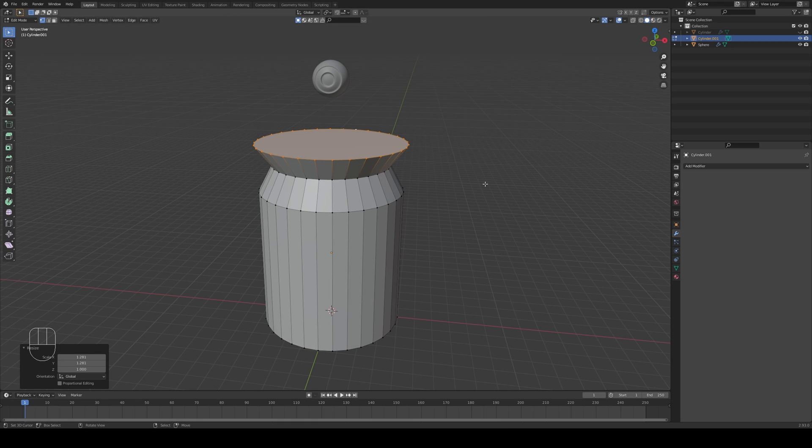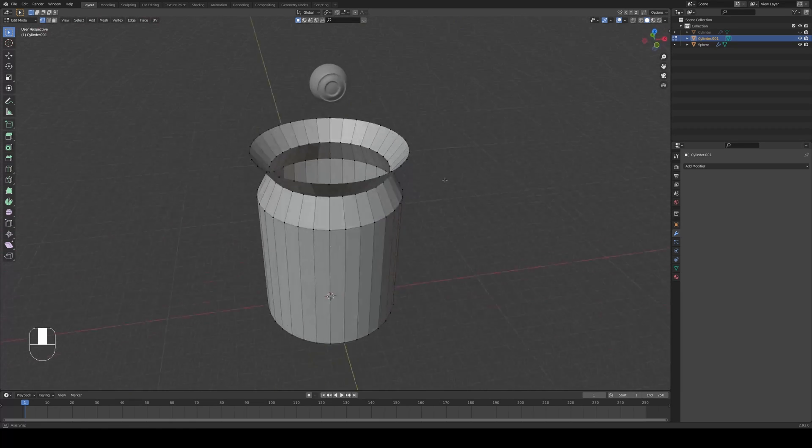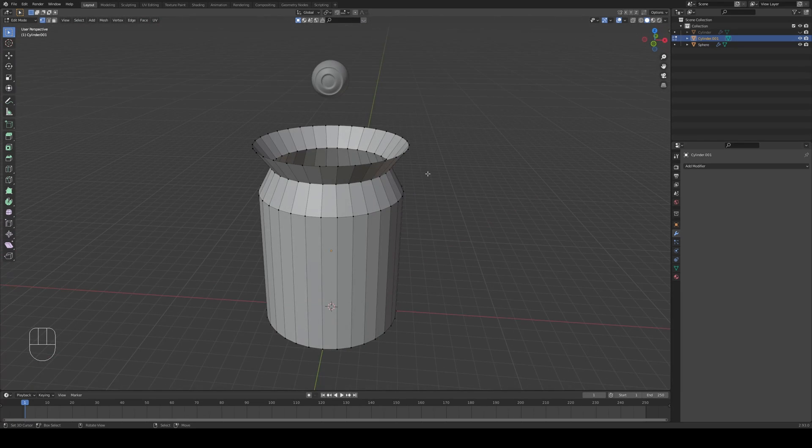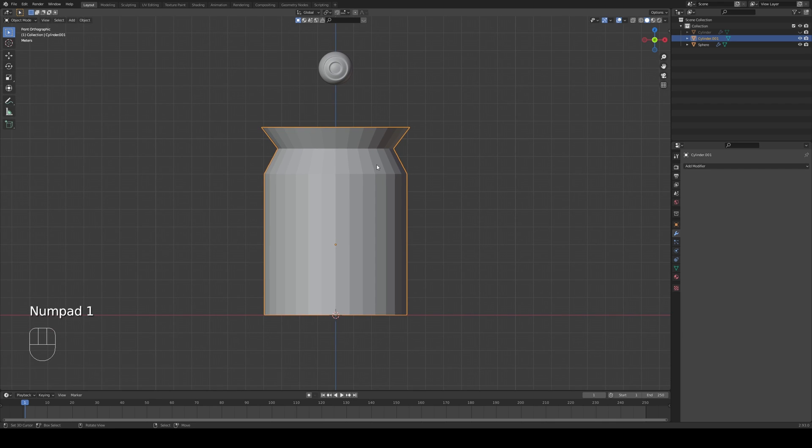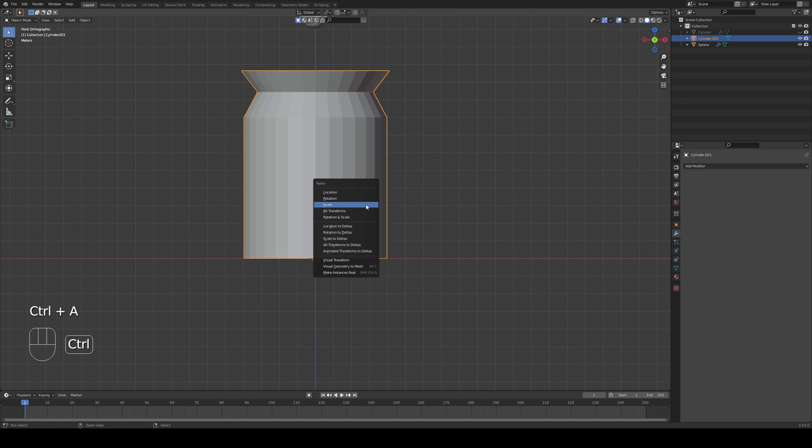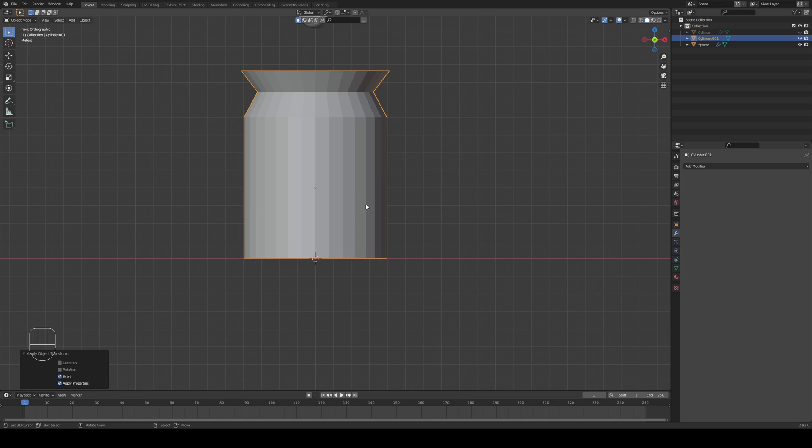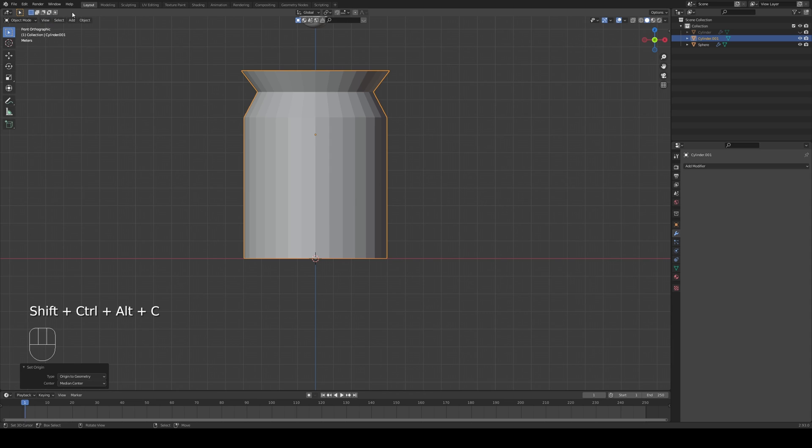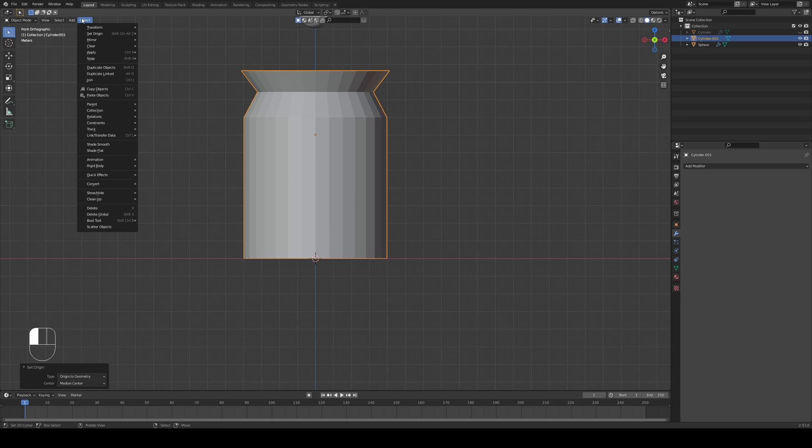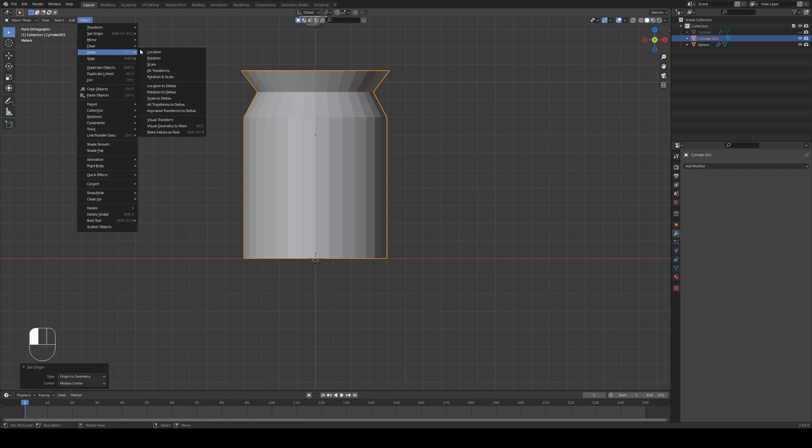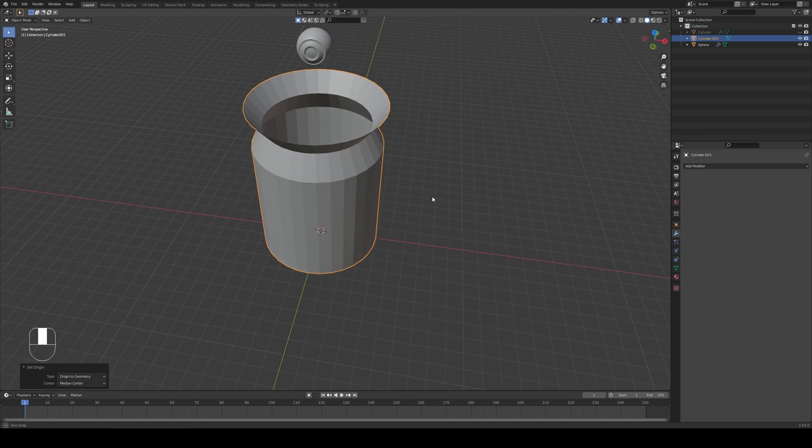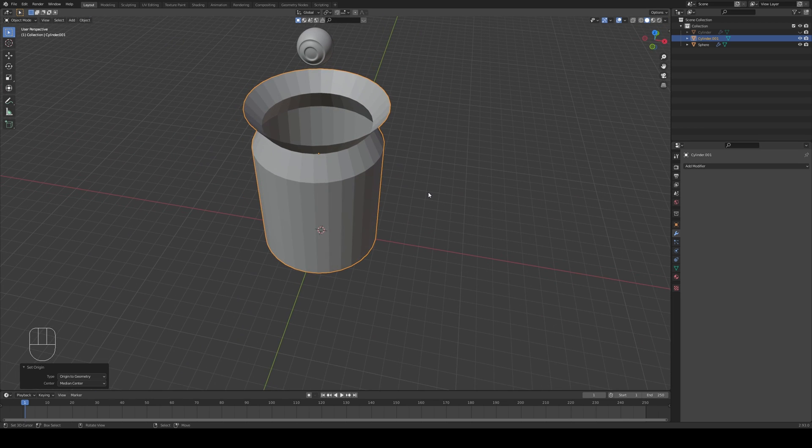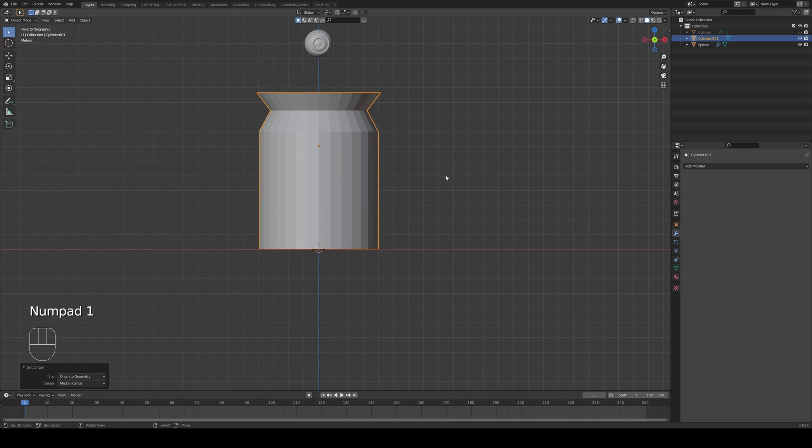At this point we can press X and delete the faces so we end up with an empty receptacle. So this is our empty jar. Now we have to do just a couple of things to it. While I'm in object mode it's very important. Press Ctrl A to apply the scale and Shift Ctrl Alt C origin to geometry. This is very important because otherwise the calculations of the rigid bodies wouldn't work perfectly.